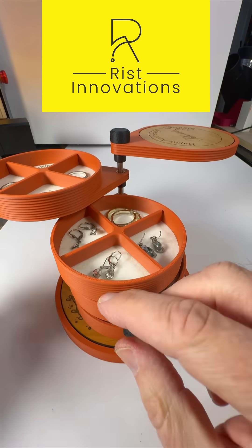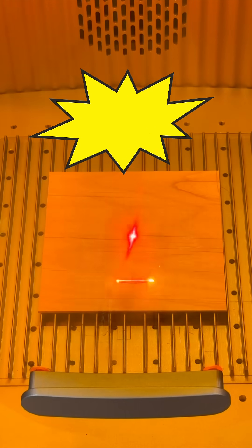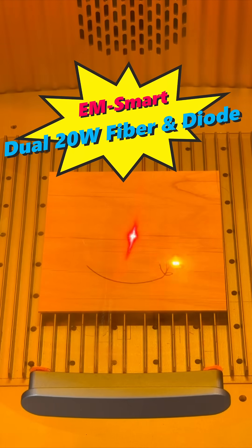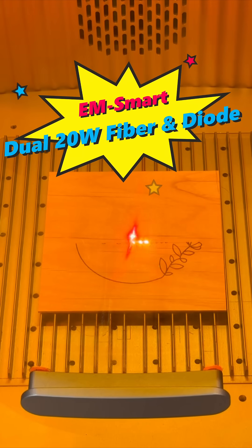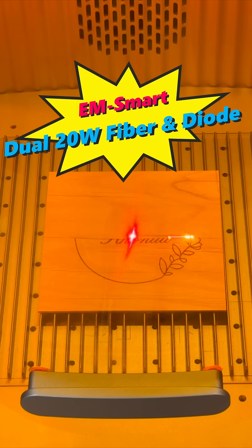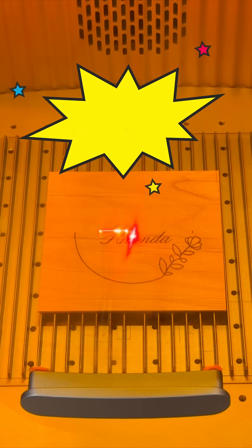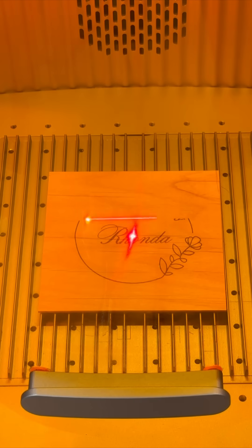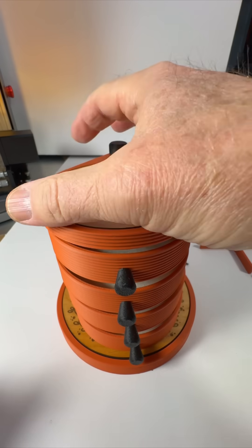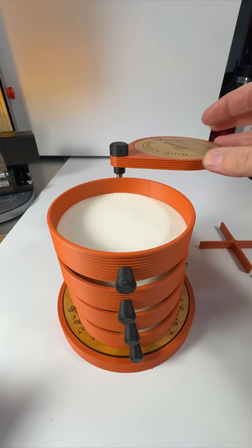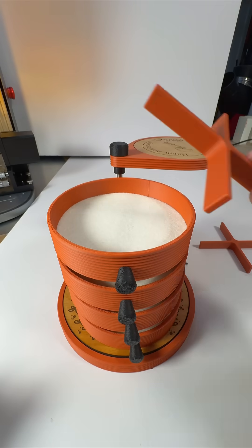Hi, this is Ken at Wrist Innovations and today I'm using the 20-watt diode laser within the EM Smart Dual Laser Engraver to engrave decorative images and personalized messages on alderwood accent pieces that will be added to my custom designed 3D printed jewelry box.